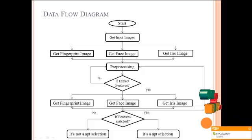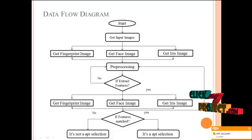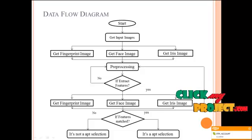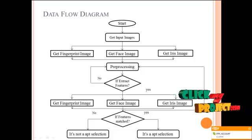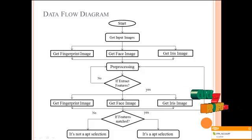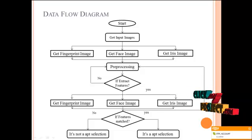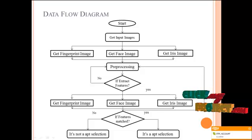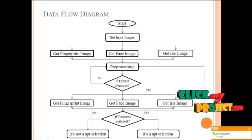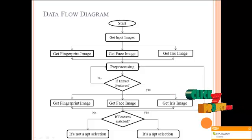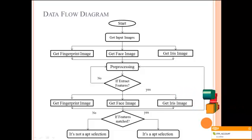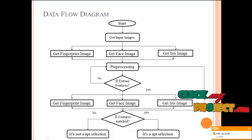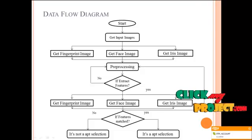After getting both inputs, after the feature extraction, the main process is the feature matching process. If both input biometrics match, it will show a pop-up message as apt selection. Otherwise, it shows as not apt selection.